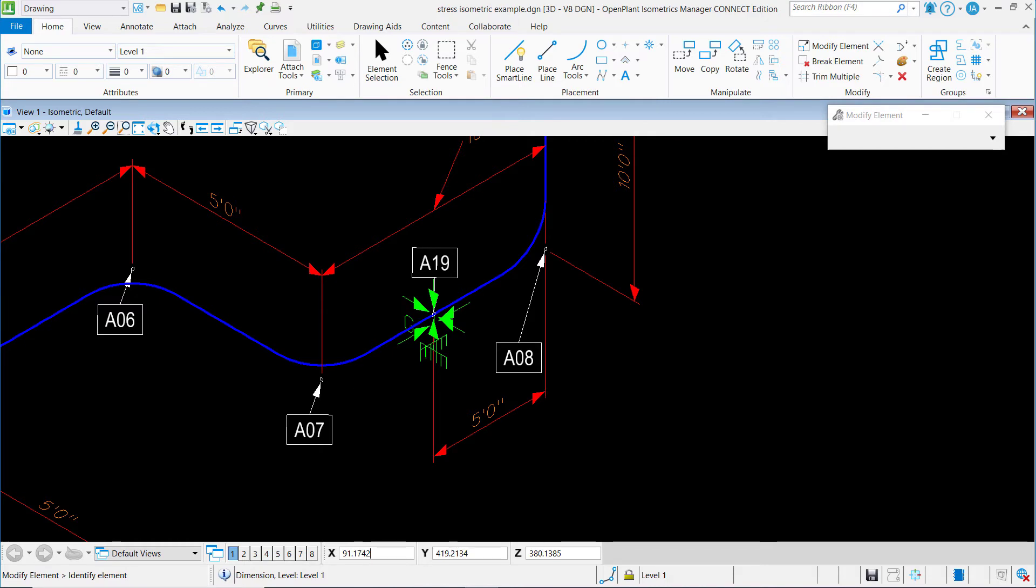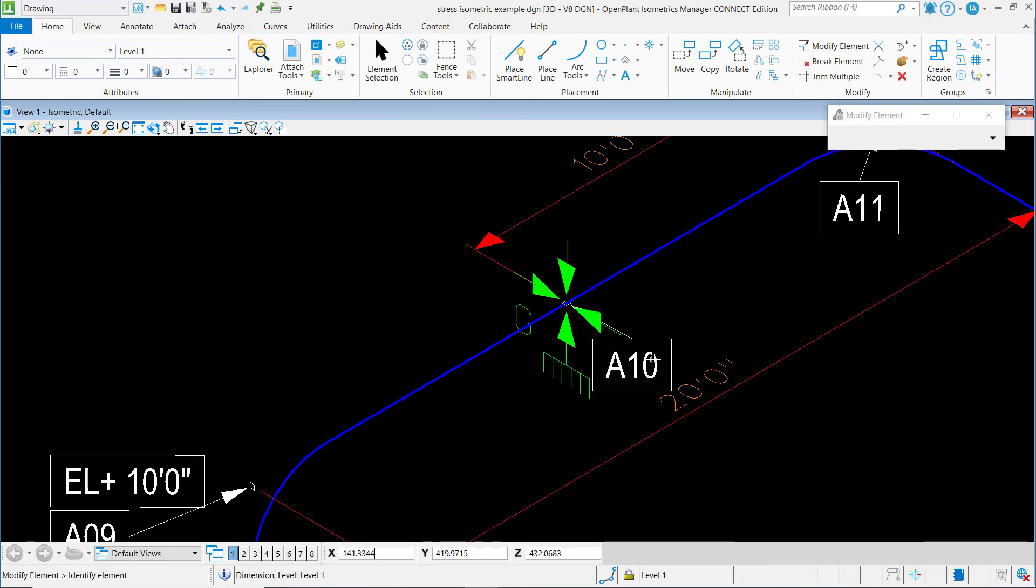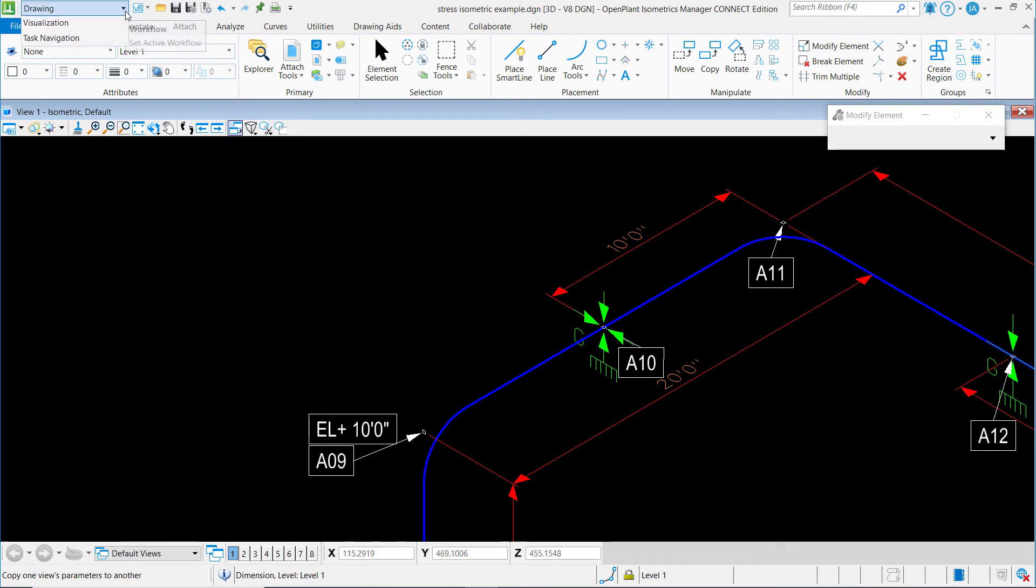Another helpful tool in here is called move label, which allows us to move labels for supports and components. So as an example for this support at A10, in this case, I want to switch to the isometric workflow.